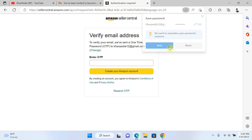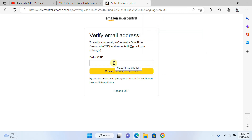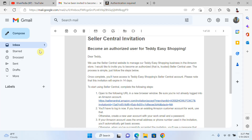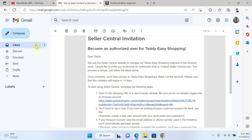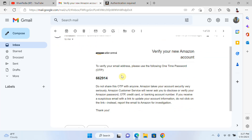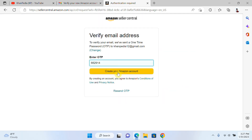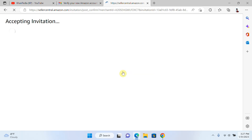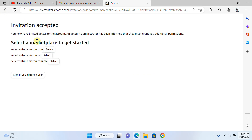He clicks Create. Then he will receive an OTP on his email. He goes to his email, copies the OTP code, pastes it in, and now his Amazon account is created. You can see the message: invitation accepted — you now have limited access to the account.